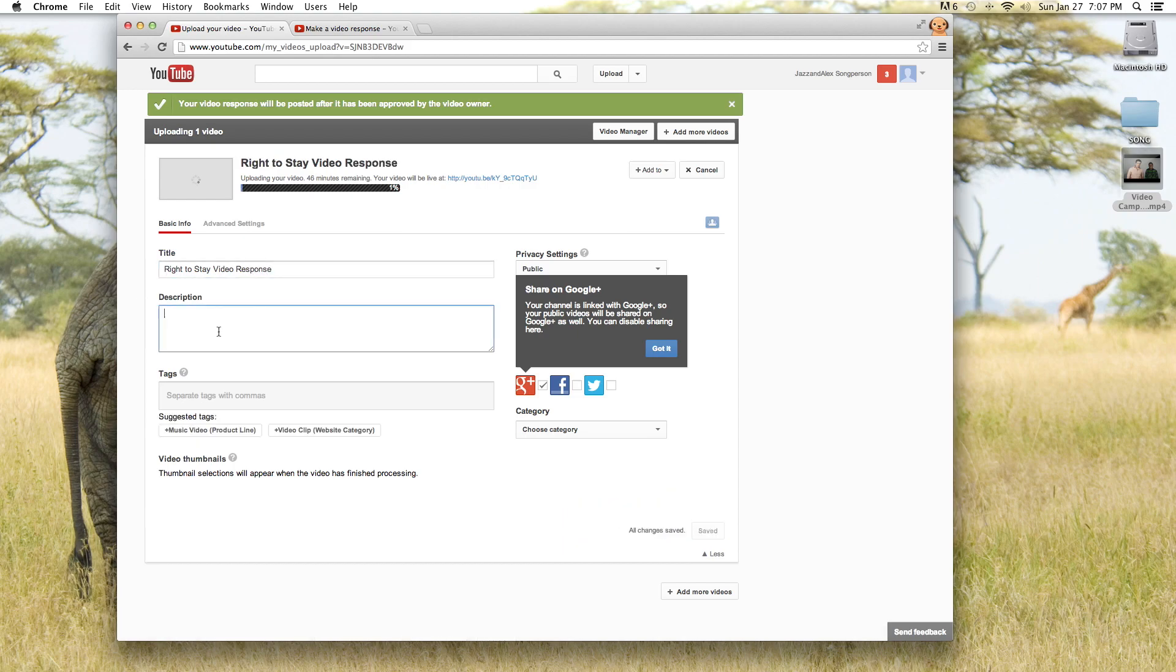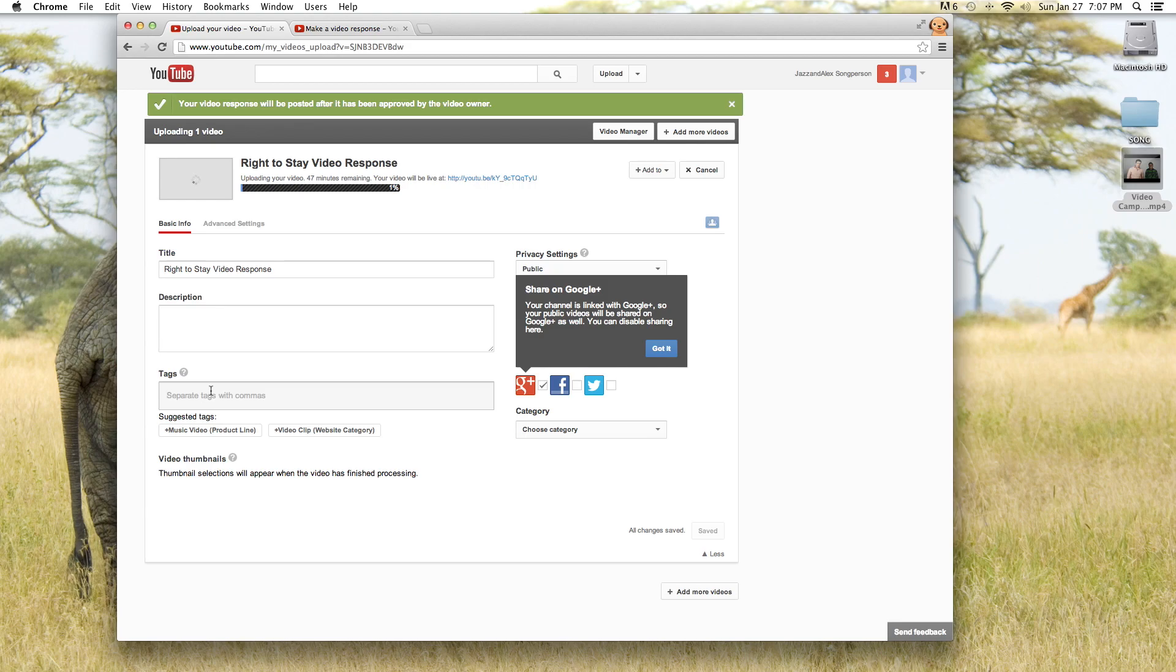Then you can put in a description where you talk a little bit about your video and what you're trying to say. You can also tag it and make it easier to find if you like. Maybe put something in there about song or the campaign or about you or just whatever you feel like tagging it with.